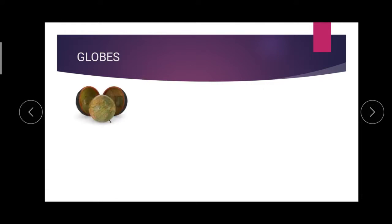Globes are of varying size and varying types. Many types of globes are there.